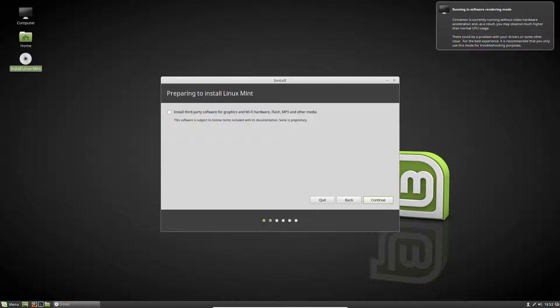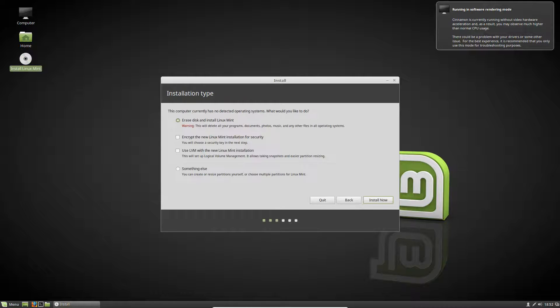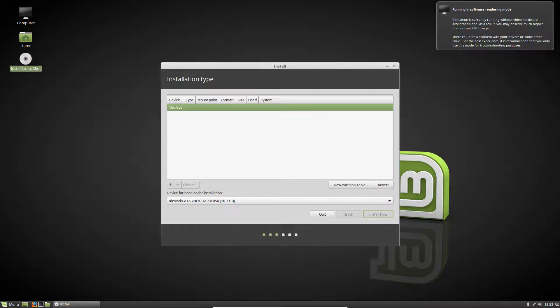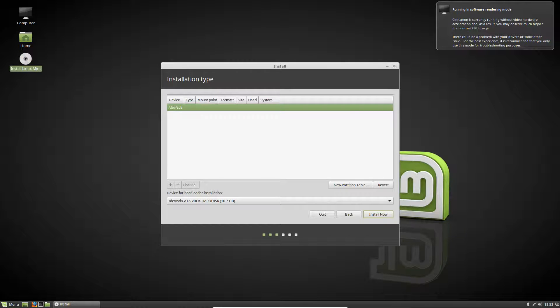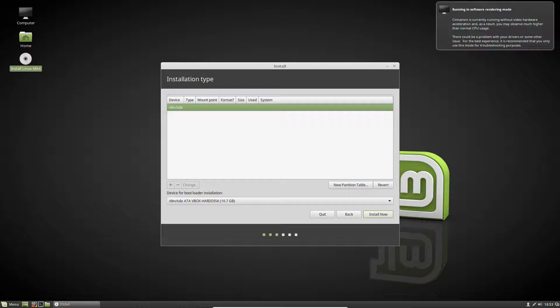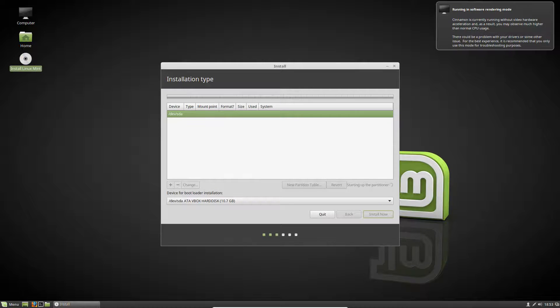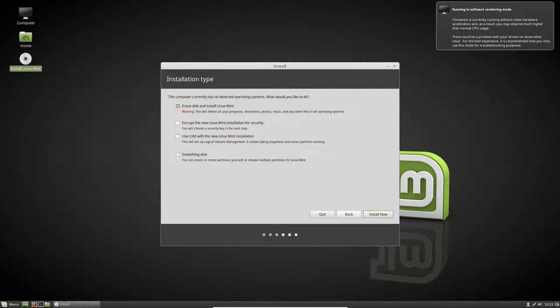You can install third-party software if you want, but I'm not going to, so hit continue. Basically you would do erase disk and install Linux Mint. These other options you can click if you want. I'm not quite sure what these are. Or if you click something else, this is if maybe you're installing it on an actual PC. This could be if you're dual booting like Windows 7 or Windows XP and you're dual booting it with this. This is where you would want to go to format your partitions and everything. But we're just going to do erase disk and hit install now.